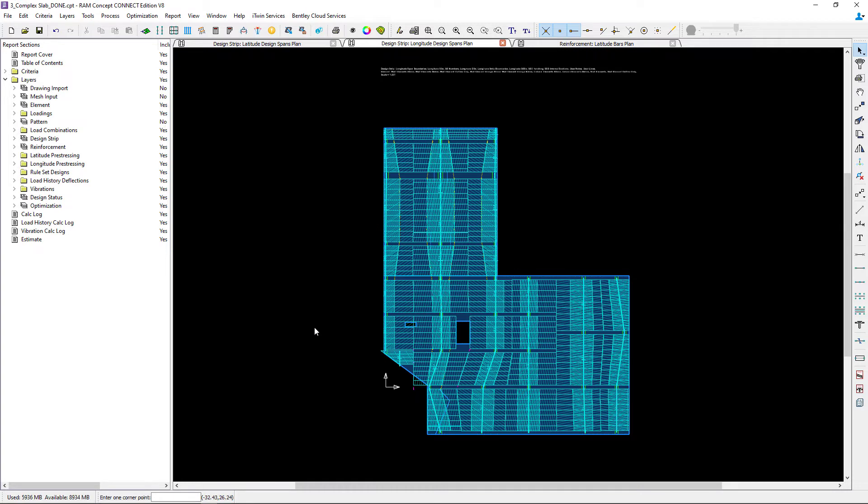This will give me a better idea about where the design sections are in relationship to where the opening is.